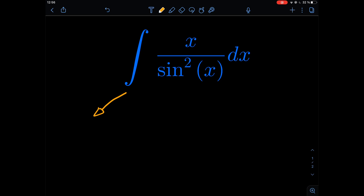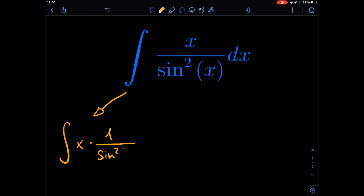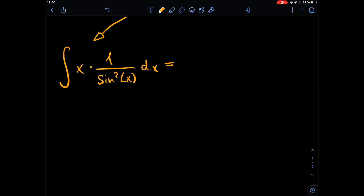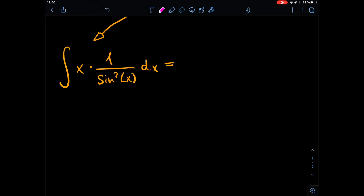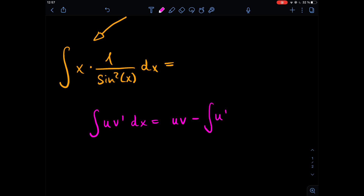For a start, we'll use integration by parts. We write the integral as the product of two functions: x and one over sine squared of x dx. The formula for integration by parts is: the integral of u times dv equals u times v minus the integral of v times du.